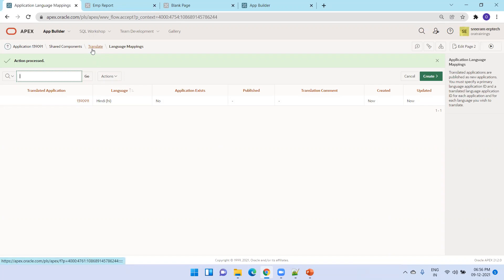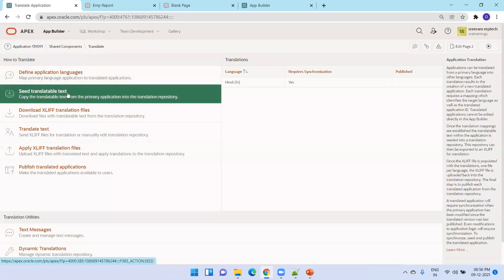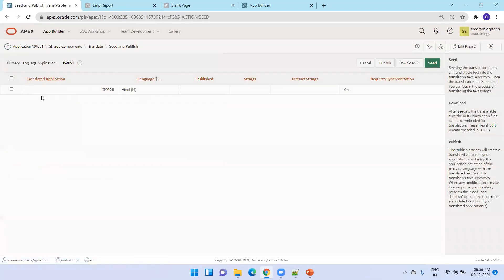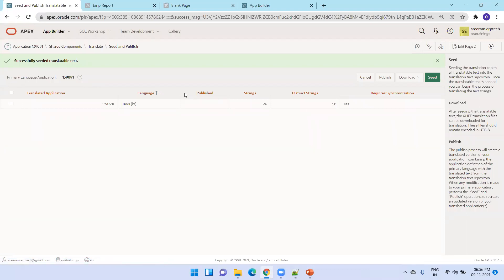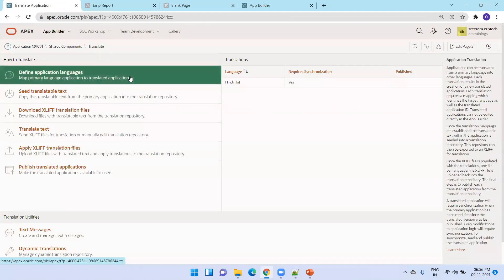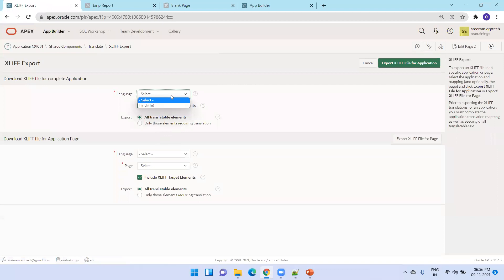After that, click on translate again. The next step is to click on 'seed translatable text.' Select the application and click on seed. It will take some time, and now the application got seeded. Then click on translate again, and now download the XLIF files. Mention the language, and either download an individual page or the total application. We'll simply download the total application.